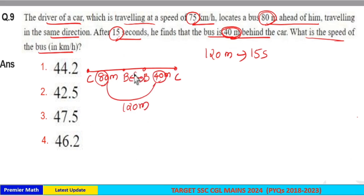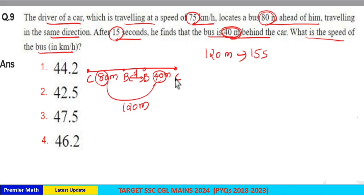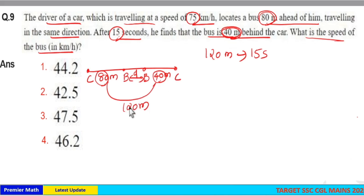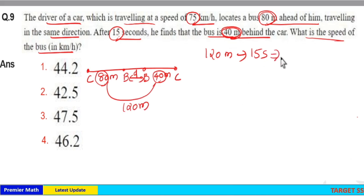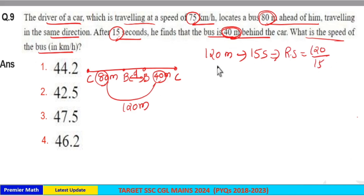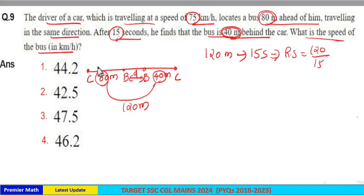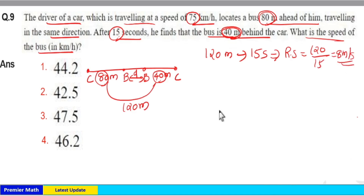Consider the bus covered distance d. The total distance covered by the car is 120 plus d, and the bus covered d. So the difference in distance covered by car and bus is 120 meters, which is the extra distance covered by car in 15 seconds. From this, the relative speed equals 120 divided by 15. This extra 120 meters is covered in 15 seconds, giving a relative speed of 8 meters per second.